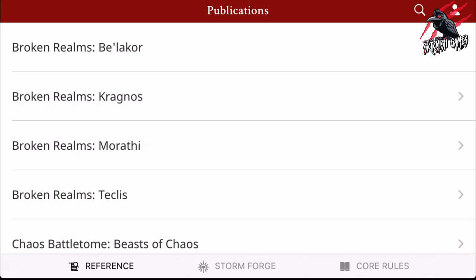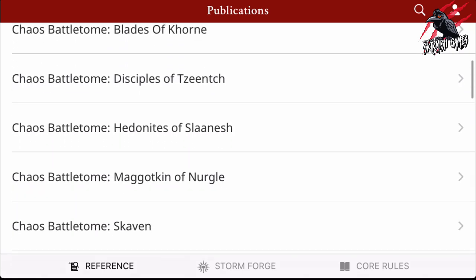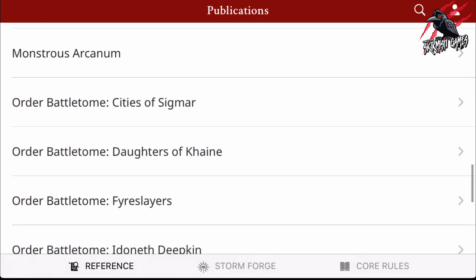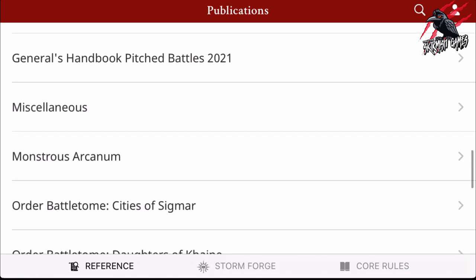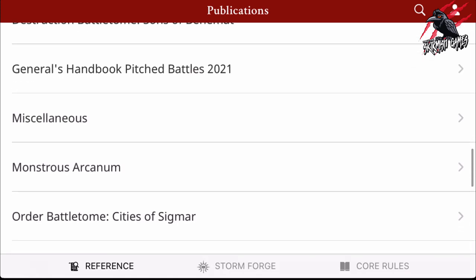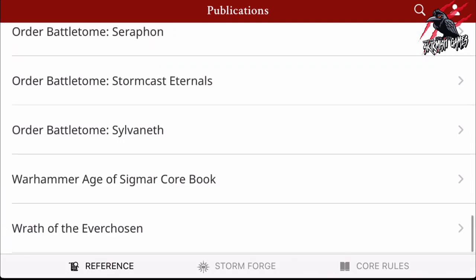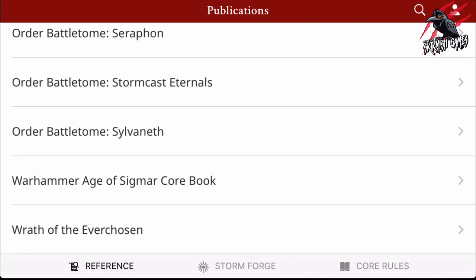Here in the publications you can see we've got the Broken Realms, and then all our Battle Tomes for Chaos, Death, Destruction, and Order. We've even got the General's Handbook Pitched Battles and the Monstrous Arcanum in there as well. And then at the bottom the Age of Sigmar core books — you'll have all the rules included in this, not the whole book but the rules. You'll also get Wrath of the Ever-Chosen as well.